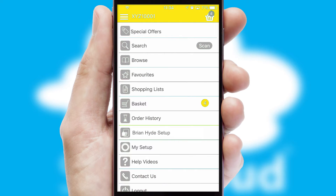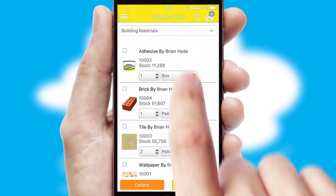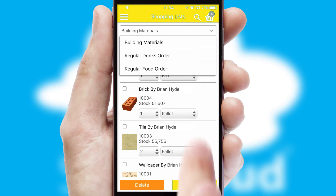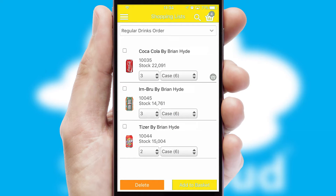Both suppliers and customers can set up and maintain shopping lists, often based on purchase history or recommended items.